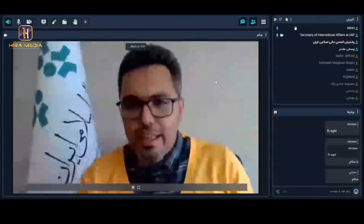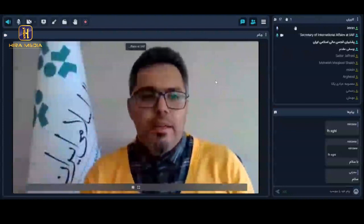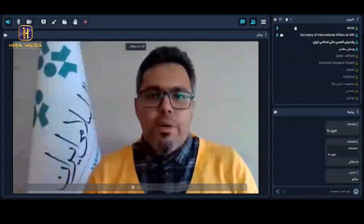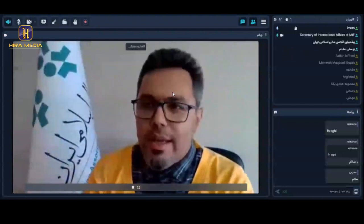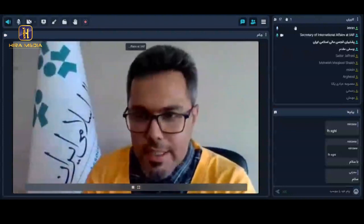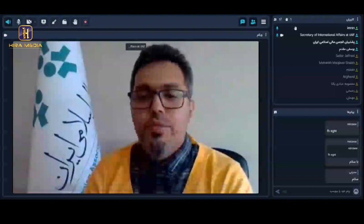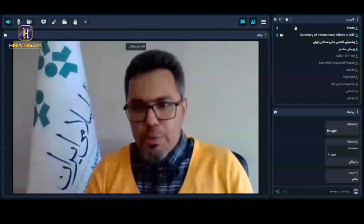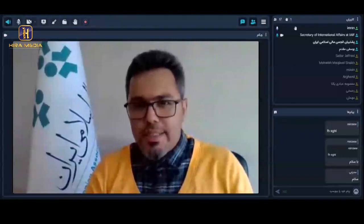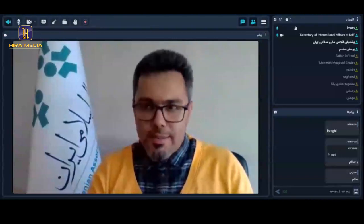Bismillah ar-Rahman ar-Rahim. My Lord, uplift my heart for me and make my task easy and remove the impediment from my tongue so people may understand my speech.